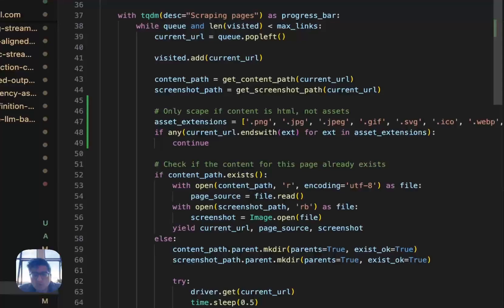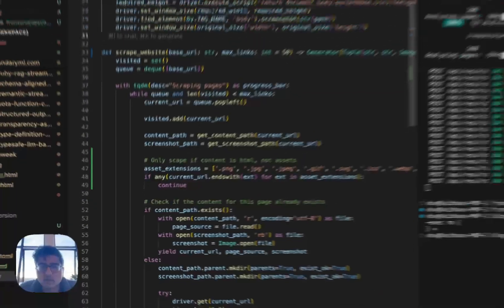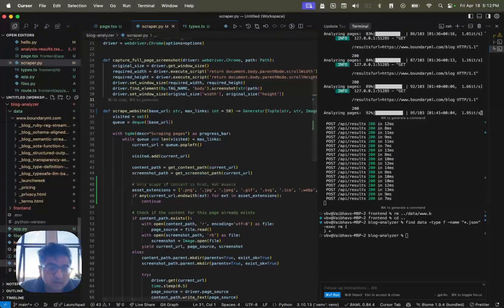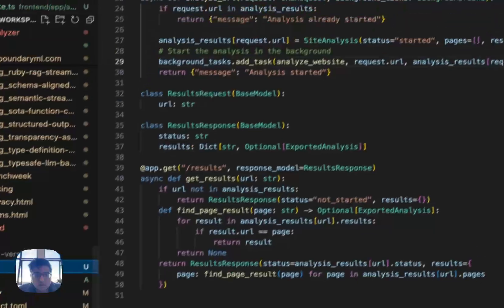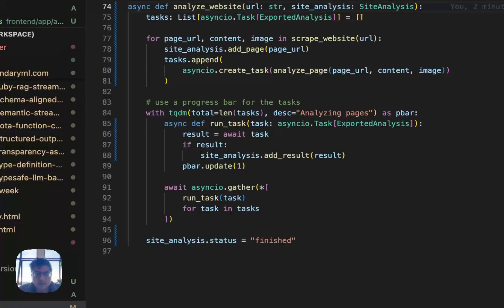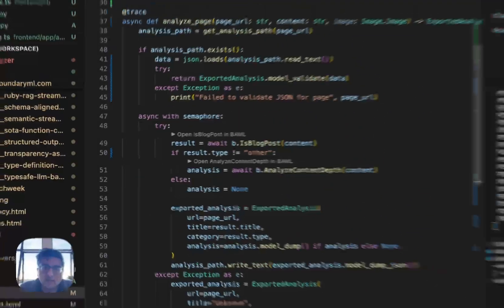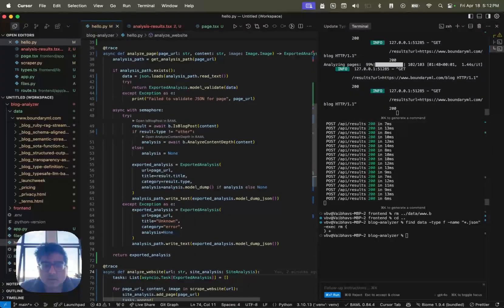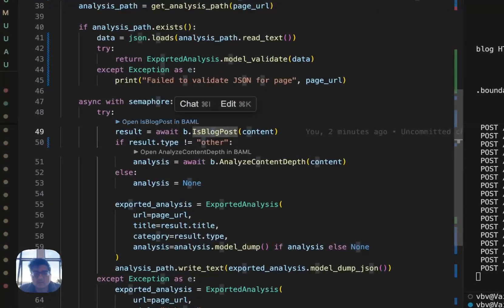And then once it gets all the content for a page and the screenshots, it then does the next part. And for every single page that I get, I just analyze the page. The first thing I do is I just determine if it's a blog post or not.